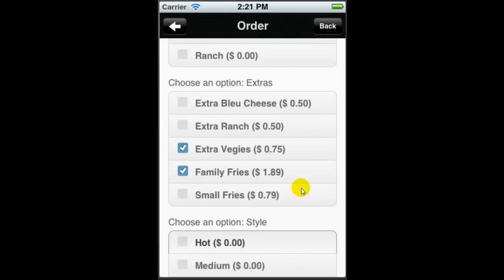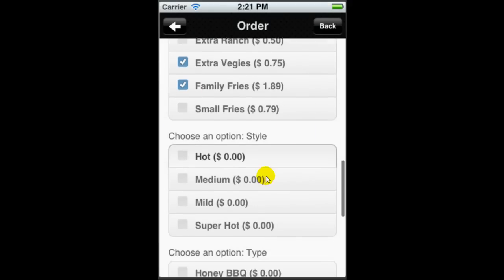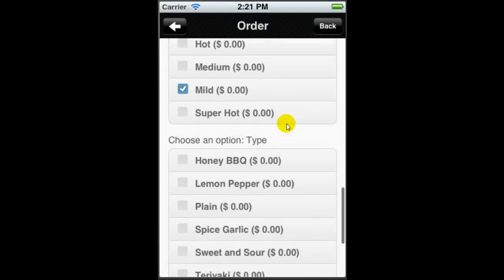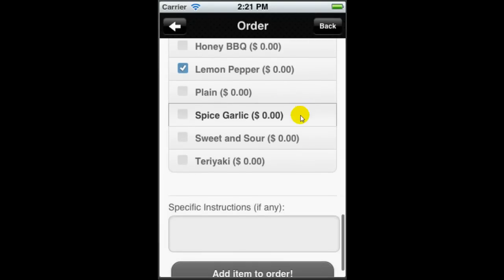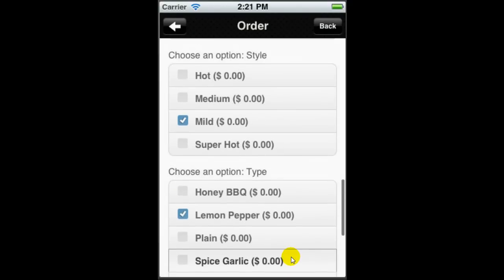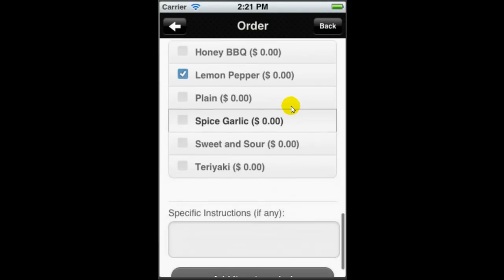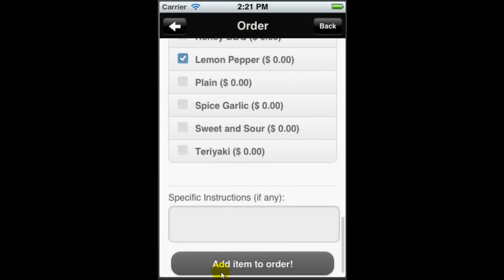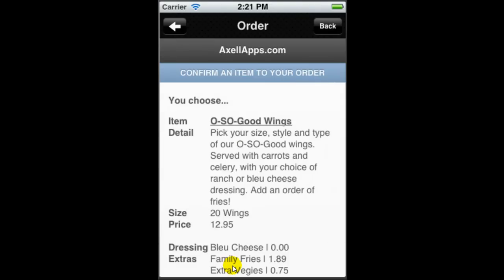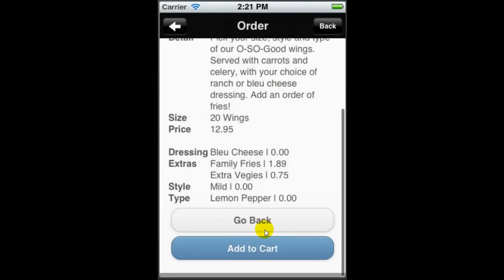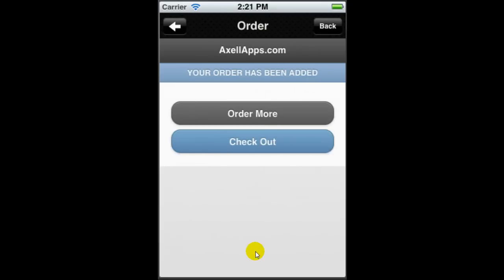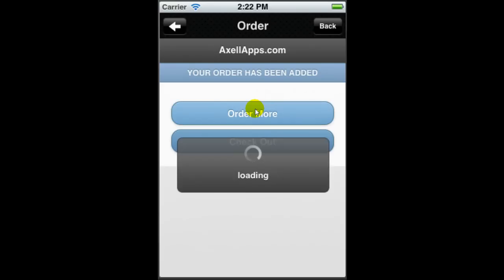Add some fries and some veggies. Pick the style that I would like, and I'm going to go for some lemon pepper wings. Notice the price is beside each of those options if they are charged prices. Add item to order, confirm, add to cart.